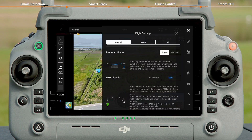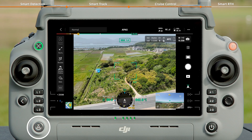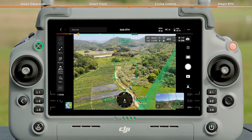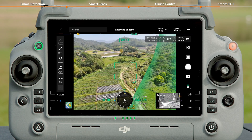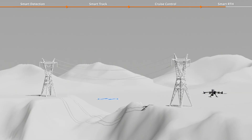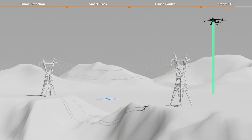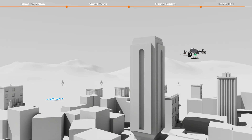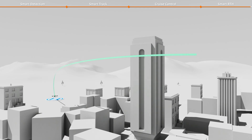The return to home mode can be set to preset or optimal in the app. Press and hold the RTH button to initiate return to home. In well-lit environments where the visual perception system can operate, the aircraft will plan the optimal return route based on its surroundings. In preset mode, the aircraft will first seek an open area, ascend to the preset RTH altitude, and then automatically plan the optimal route to return home. In optimal mode, the aircraft will automatically plan the optimal RTH route and altitude.